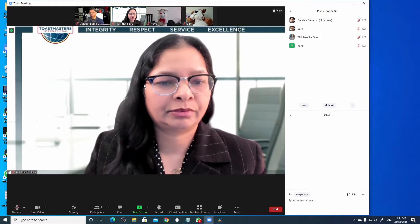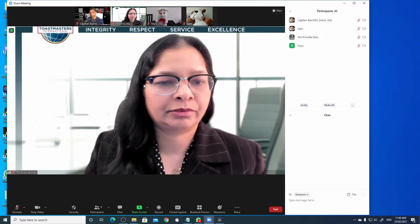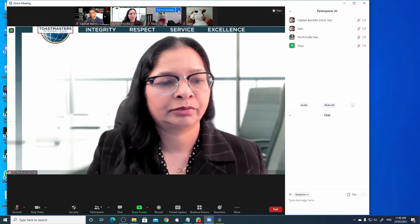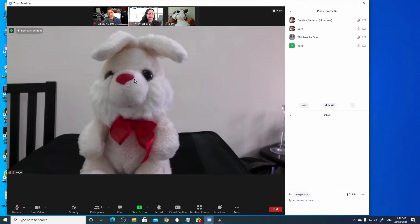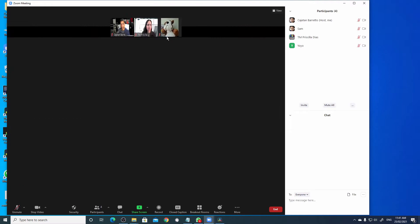As a host, you have the ability to spotlight one or more persons to the audience. Click on the three buttons and select spotlight for everyone. Now the audience will see this video as their main video. If I want to add one more spotlight, let's say Priscilla, select the three buttons and add spotlight.